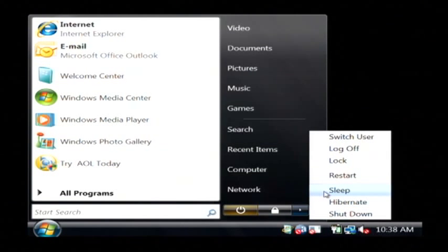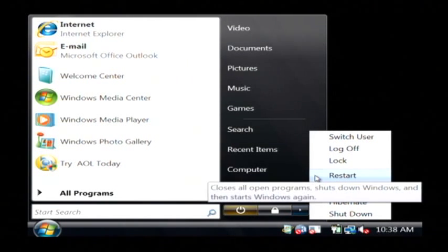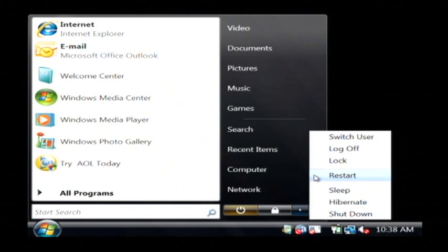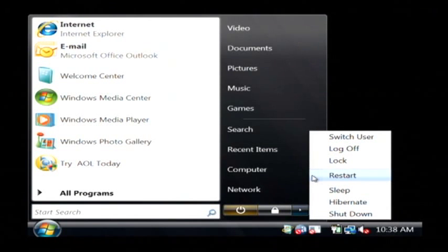You don't want to use hibernate or sleep in this case. What you want to use is restart. So if you click restart, that'll actually close down all the programs, turn your computer off, and then turn it back on.